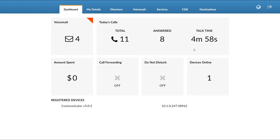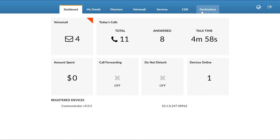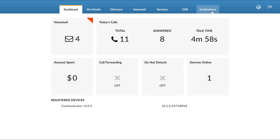The Online Self-Care main menu consists of dashboard, my details, directory, voicemail, services, call details records, and destinations menu. Depending on your account settings set by the administrator, you may not have access to directory, voicemail, services, and/or destinations menu.